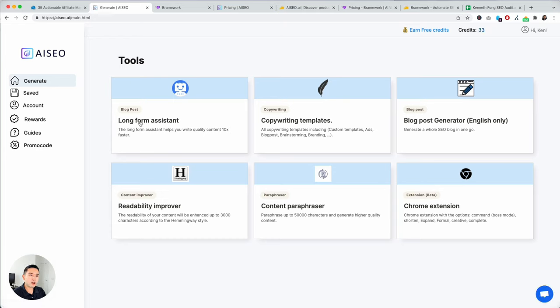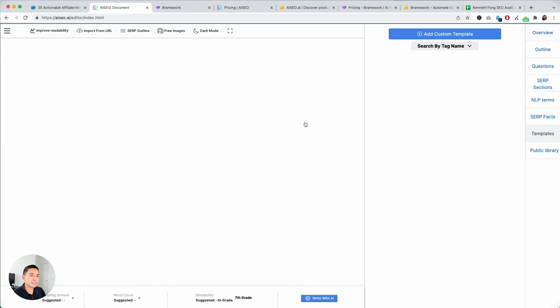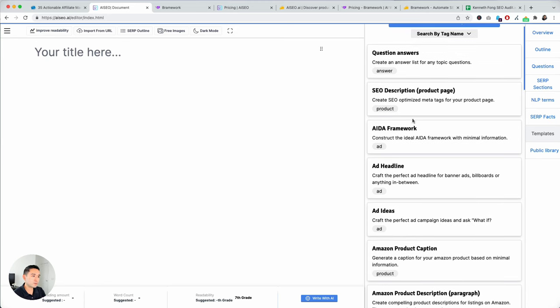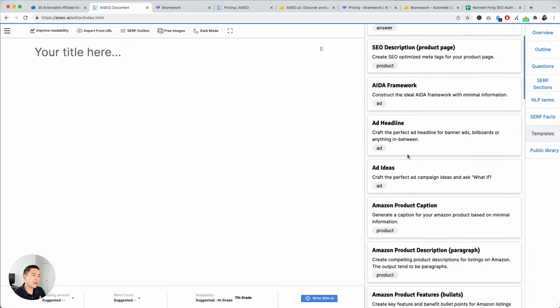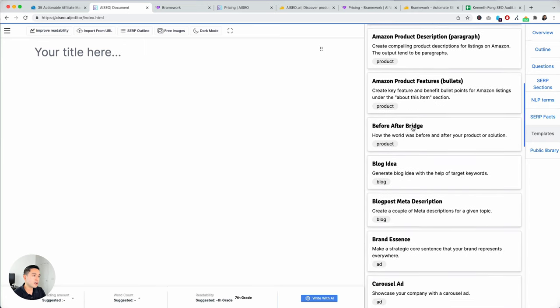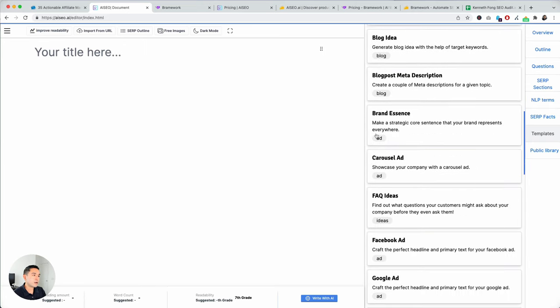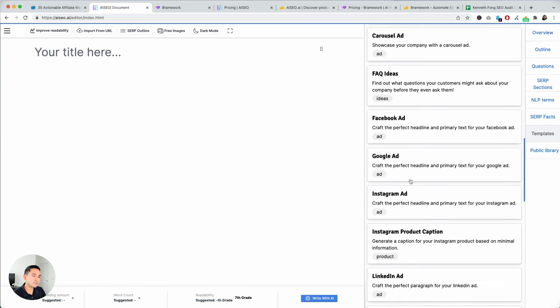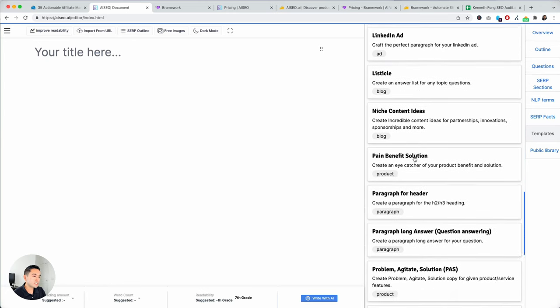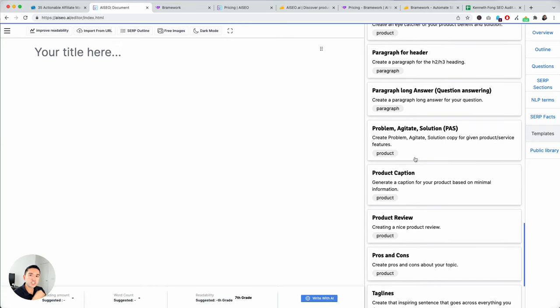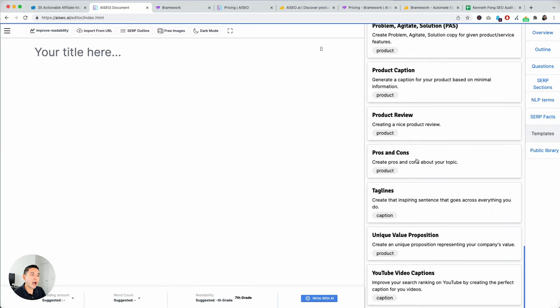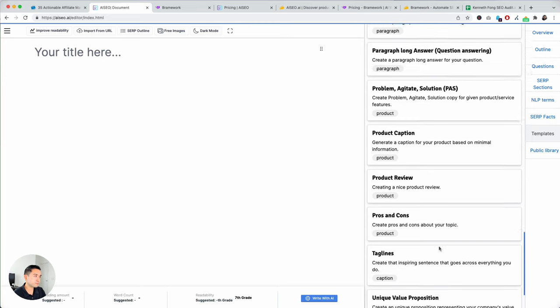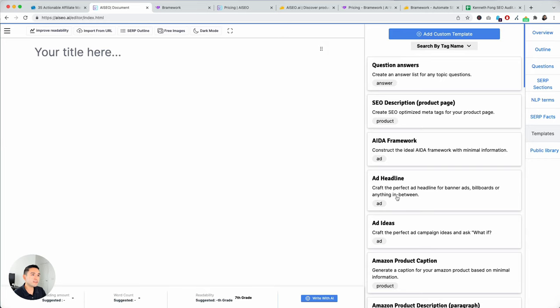I'm going to go to generate. Long-form assistant, this is where you can basically build an entire blog post from scratch. Copywriting templates. This is a list of different copywriting templates like question and answers, SEO description, ADA framework, headlines, Amazon descriptions, blog ideas, brand essence, FAQ, Facebook, Instagram. So, all of these different templates are available to help you generate these short-form copy.